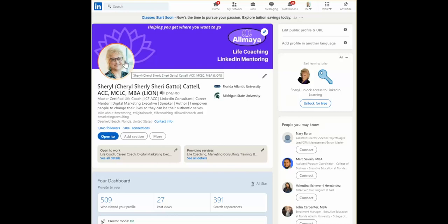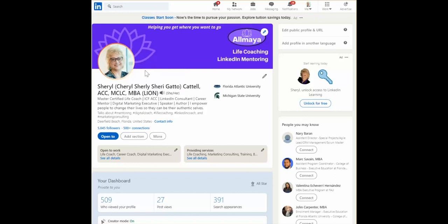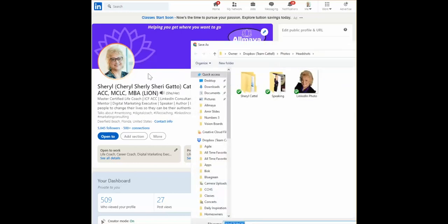To start with, I would right-click on the picture and save image as, and we'll save it here.